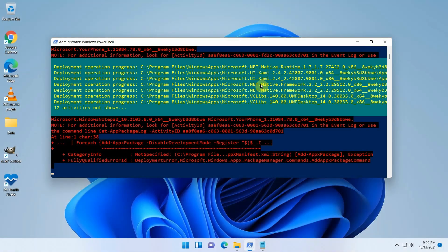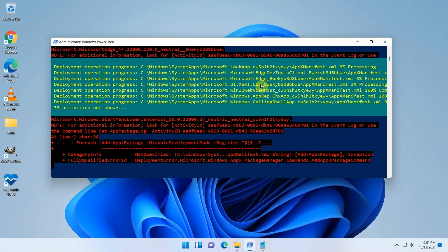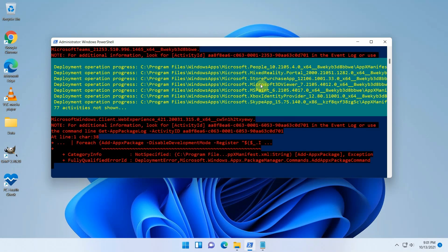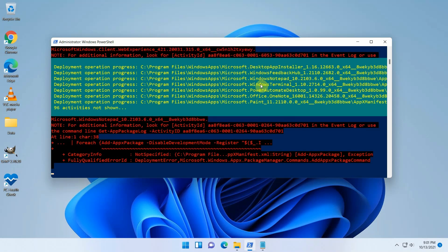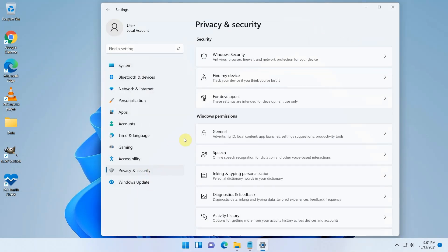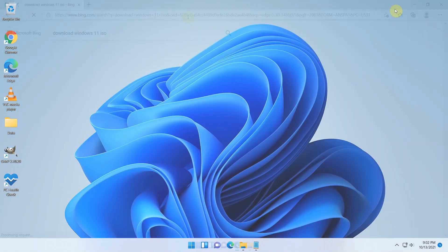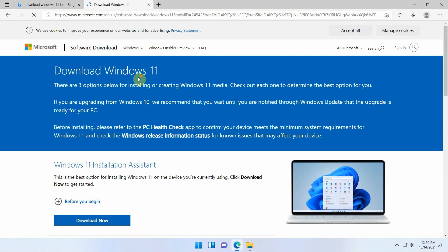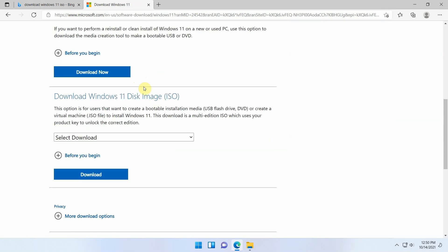At the end of this video, I will also put a few other things that I found online and did try as well to resolve the issue. As I mentioned, they didn't work for me, but they might for you. The method that did work for me starts by downloading the Windows 11 ISO from Microsoft's website.